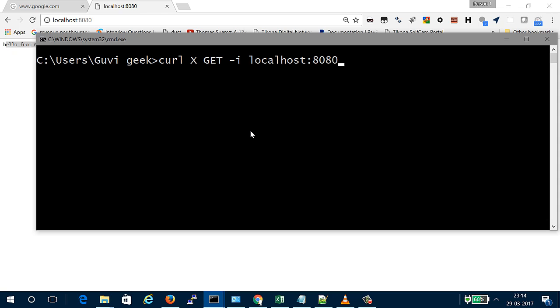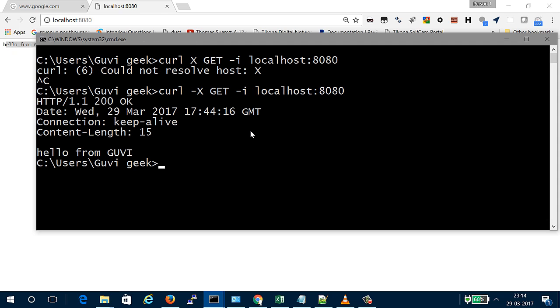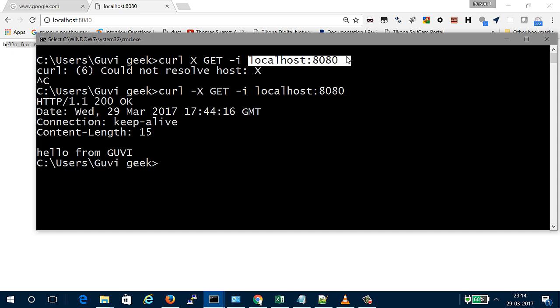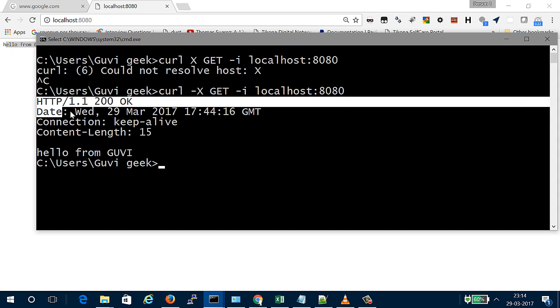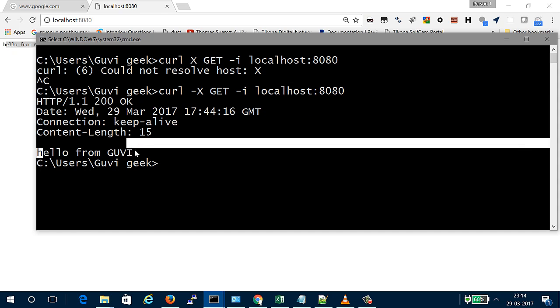Making the request now. Curl is like a browser but for the command line. I need to hit this endpoint using the GET method. After hitting it with GET, we get a response showing 'Hello from GUVF'.